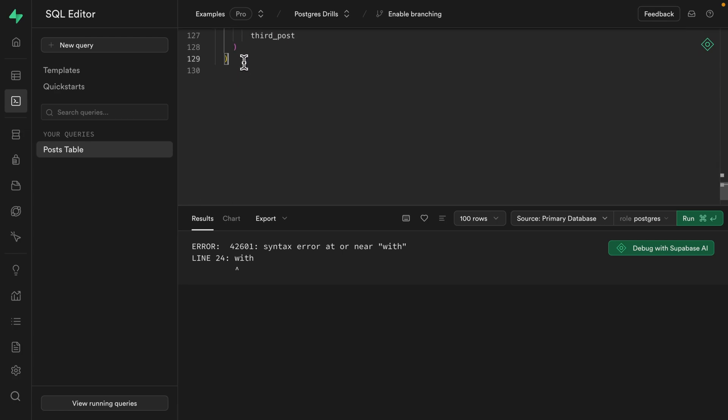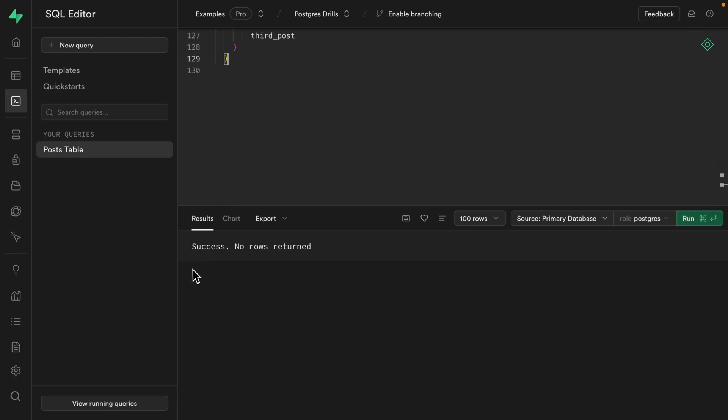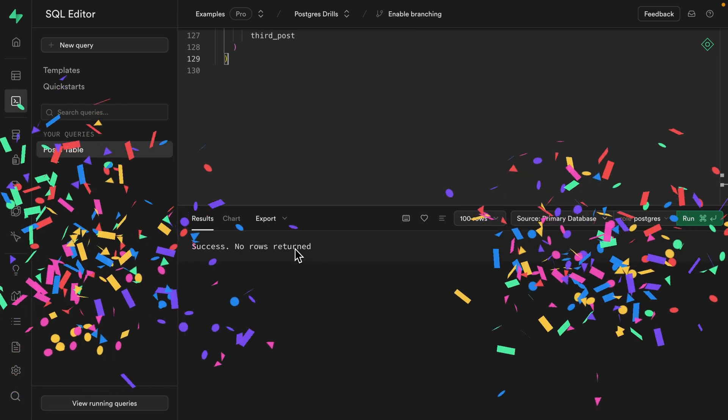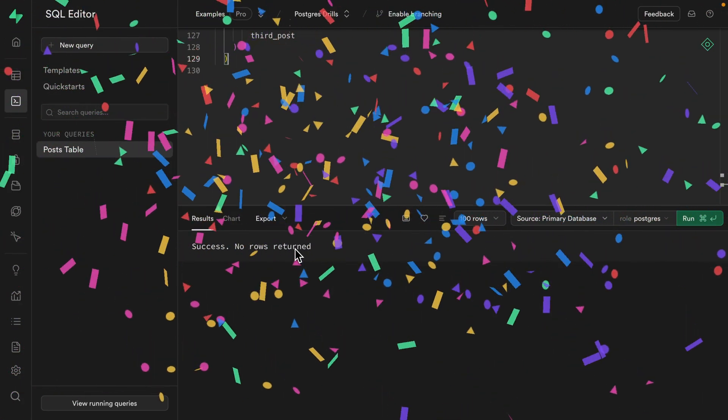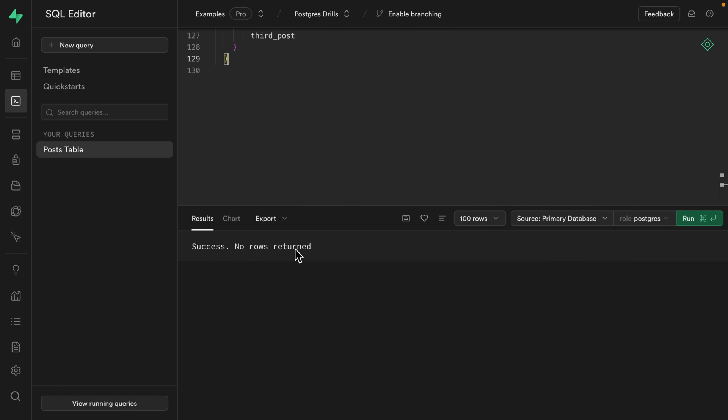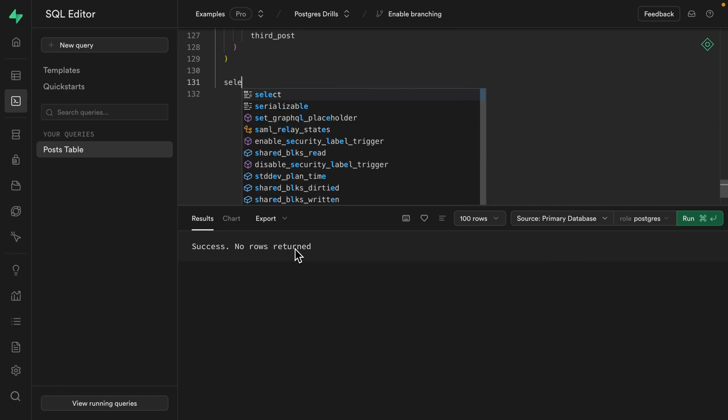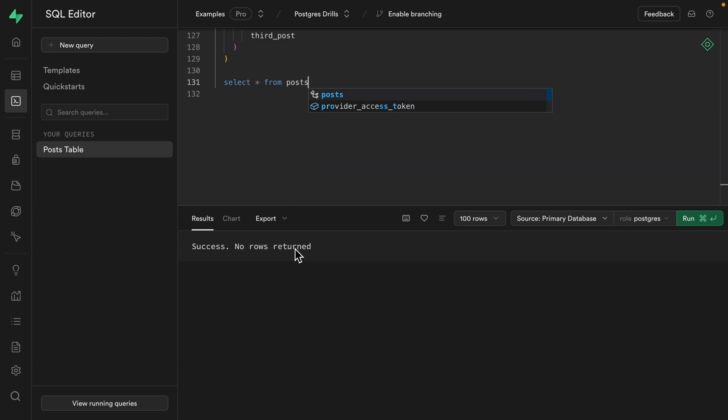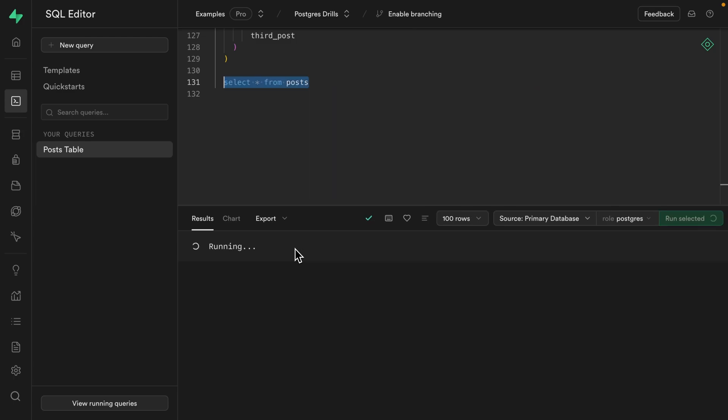we see success, no rows returned, which deserves some confetti because we made it through our third drill and we're now a whole bunch better at Postgres. And we can confirm we actually have those posts by selecting star from our post table.